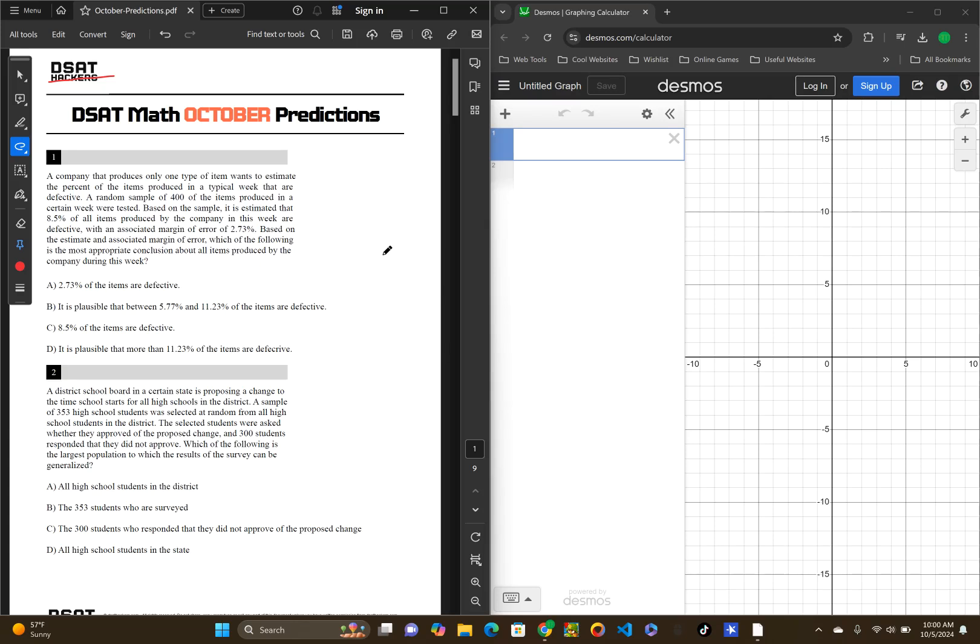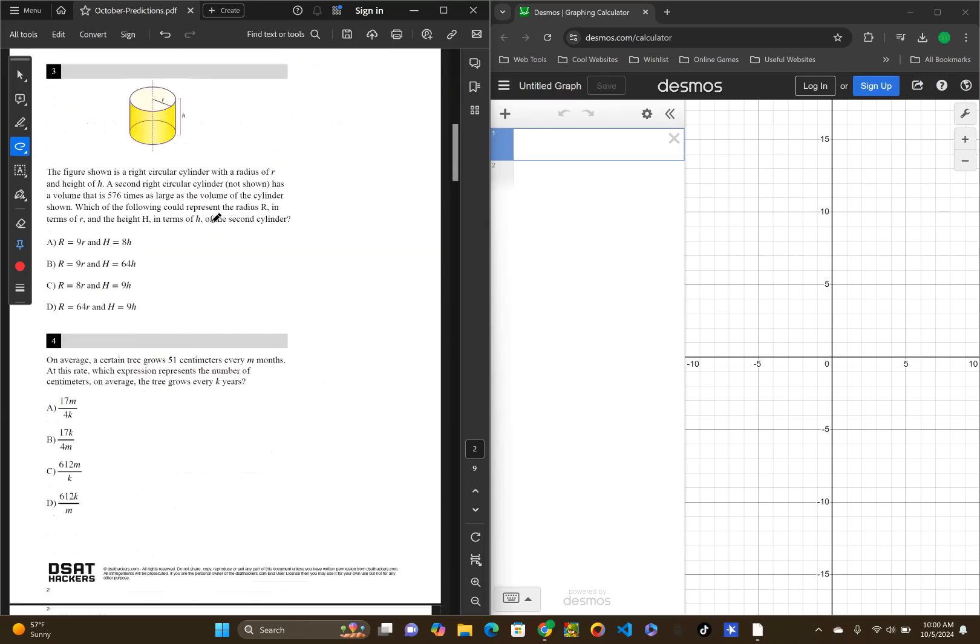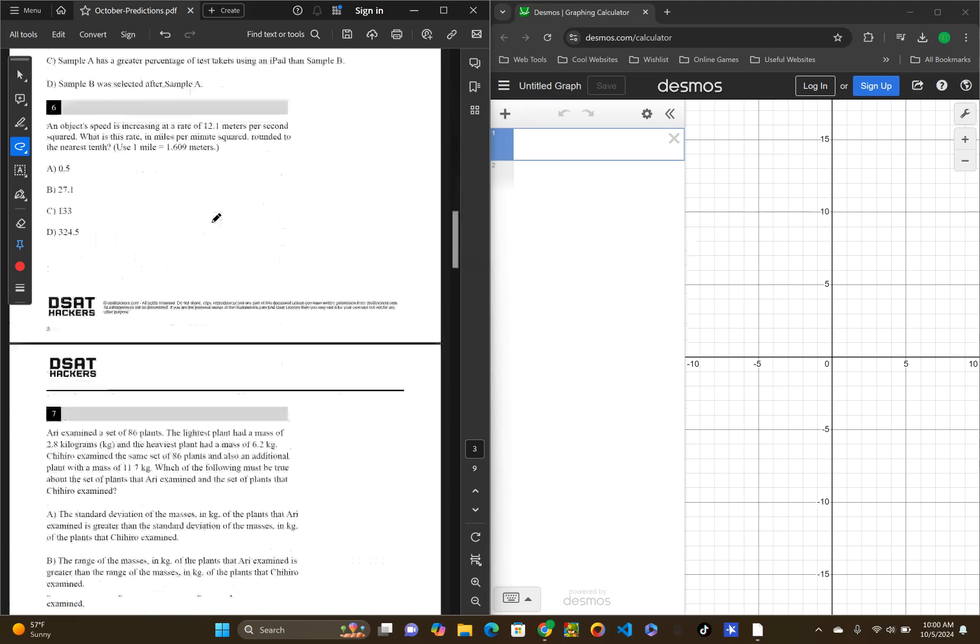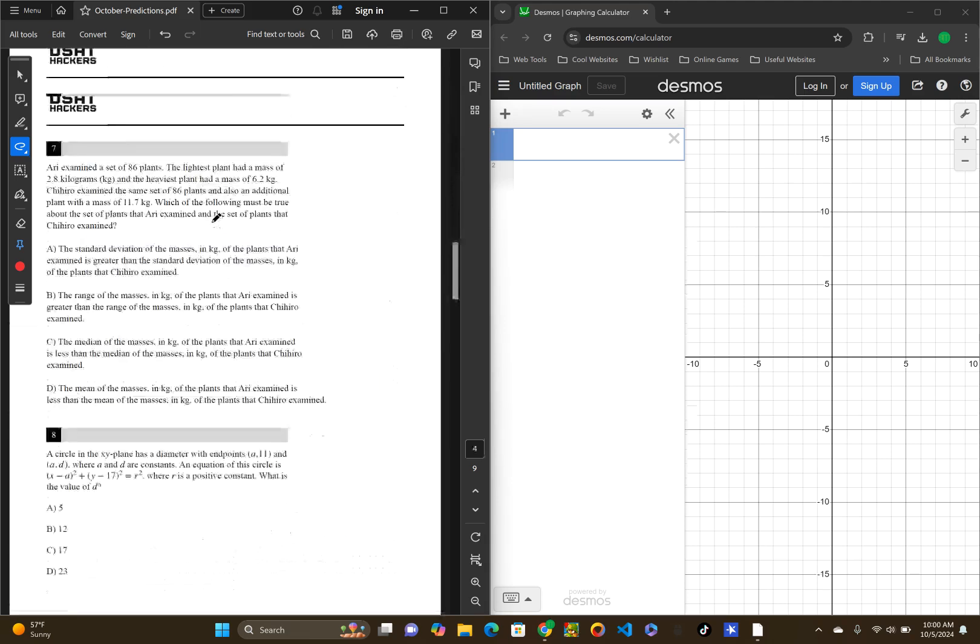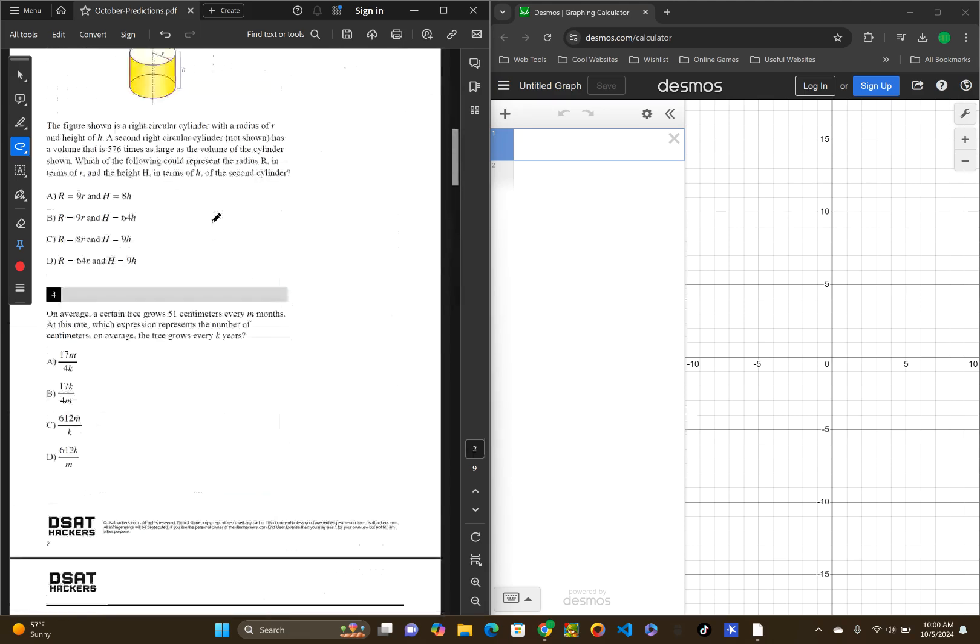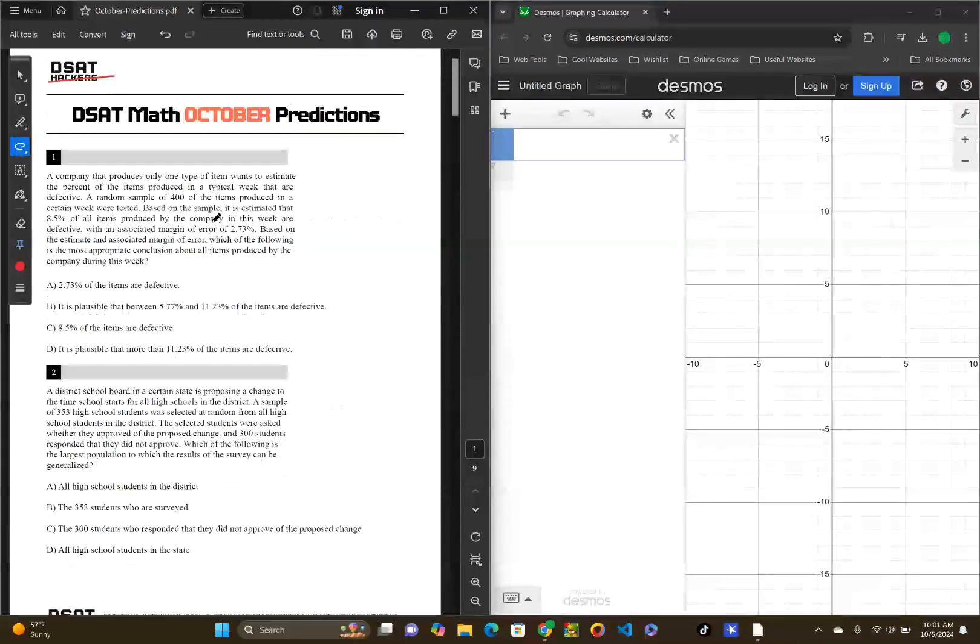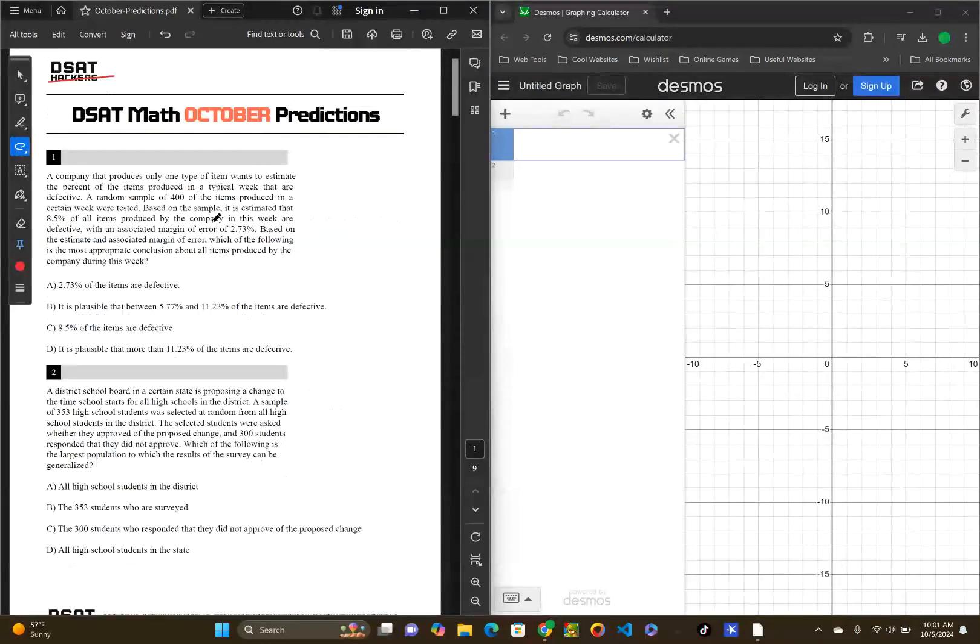Hello everyone, welcome to MF Study Pros. Today we're going to be looking at the DSAT Math October Predictions. Let's start.